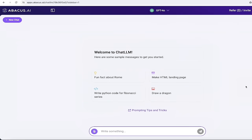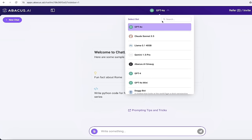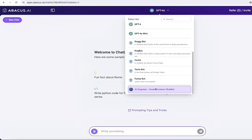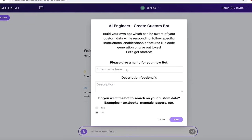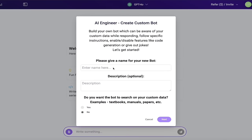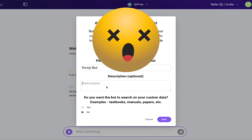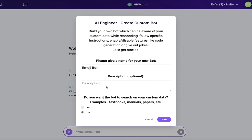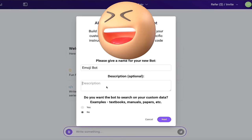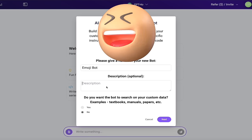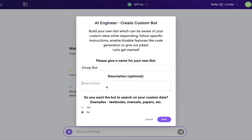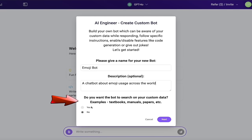The second thing I'm going to show you is how to create your own custom chat bot using your own custom data. Also super easy to do. We're going to go through the same process. Click on the little down arrow, go to the bottom, click on AI engineer, create custom chat bot. Same as last time. But in this case, we're going to call this an emoji bot. And for the description, I've got some data, some free data that I found on the internet from Kaggle. And it's just structured data that I can use that has all the different emojis from all the different countries. So we're just going to use that custom data here to get this going. So a chat bot about emoji, emoji usage across the world. Beautiful. And then at the bottom, very importantly, do you want the bot to search on your custom data? Select yes for this one.